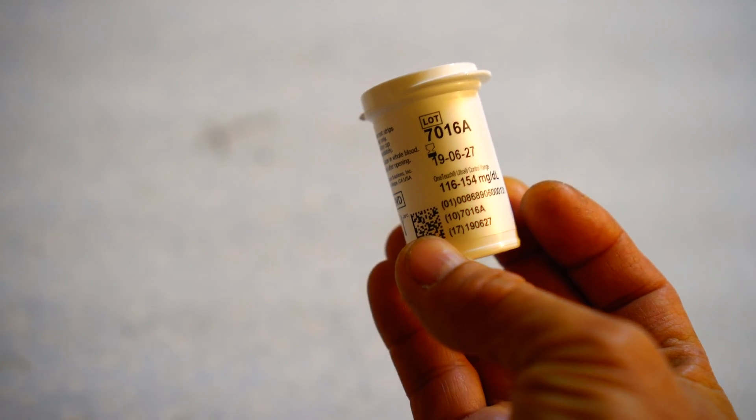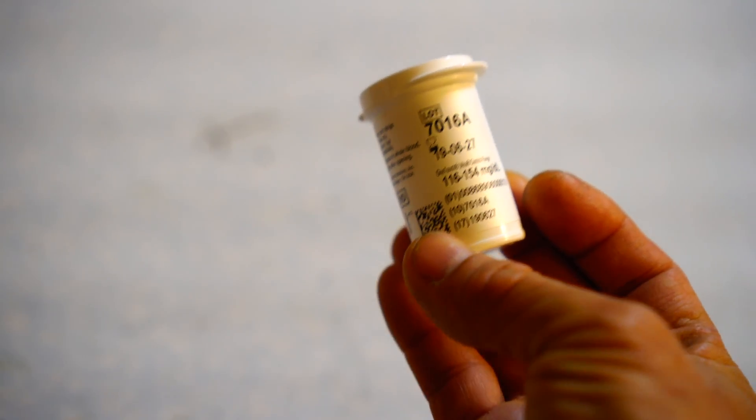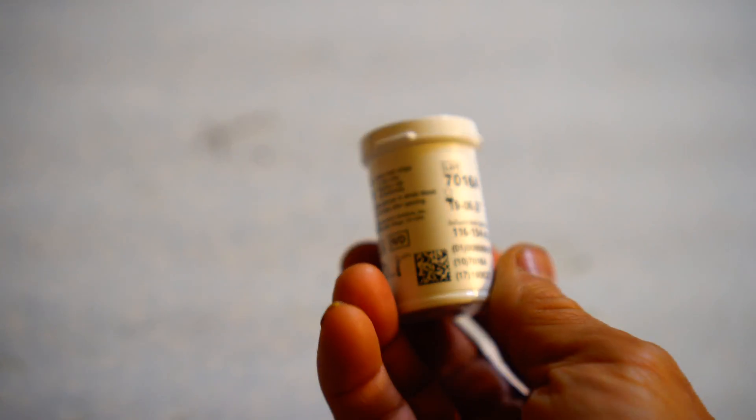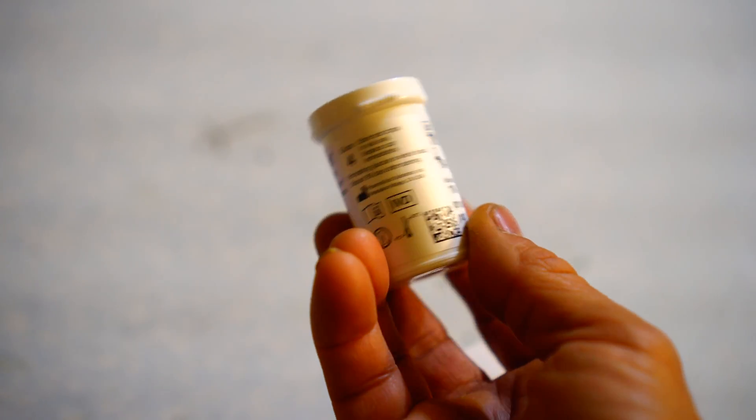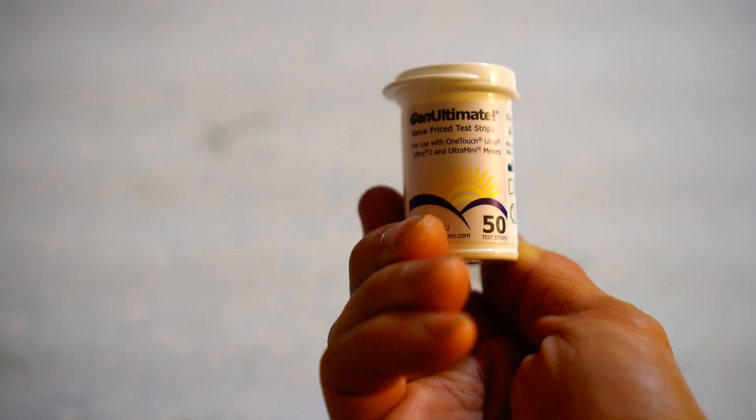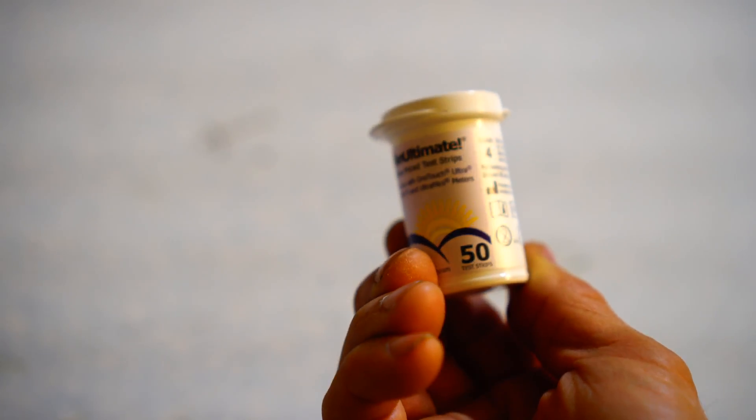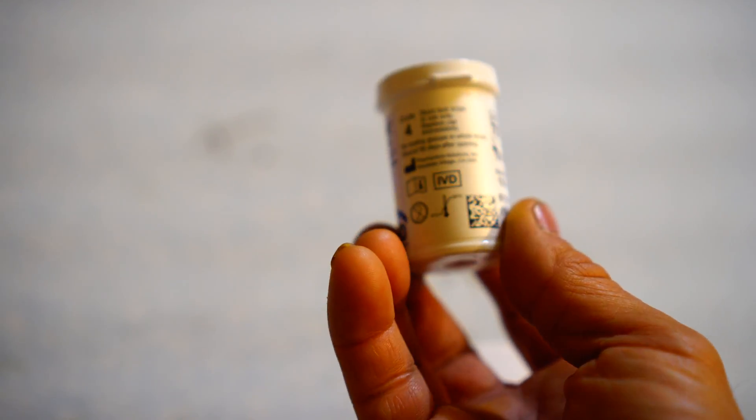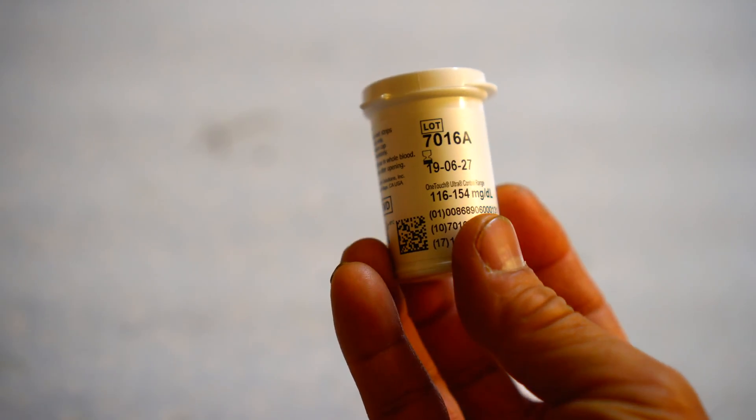I have two bottles of that, and the reason I'm doing this test is because I'm starting to get really strange results with these Gen Ultimate strips. Maybe the quality control has gone down.